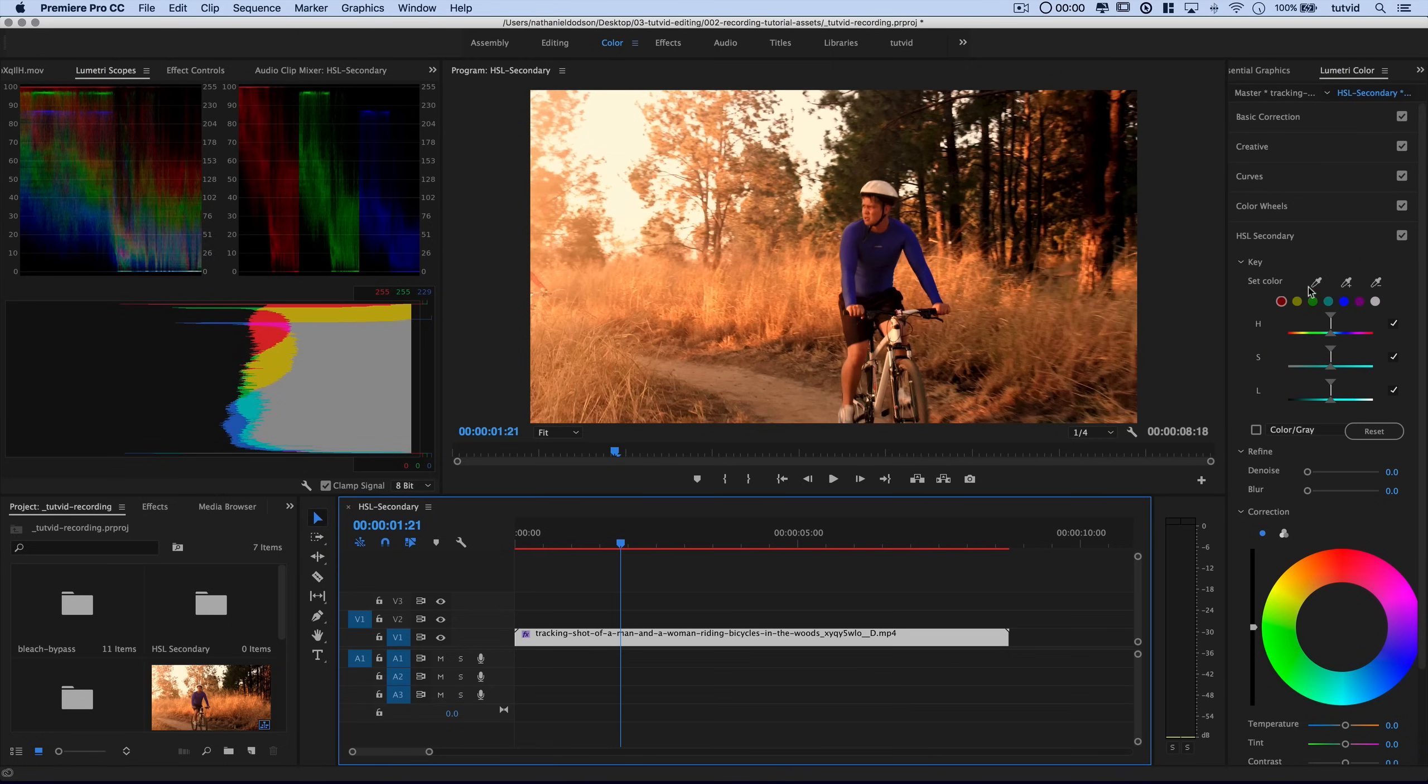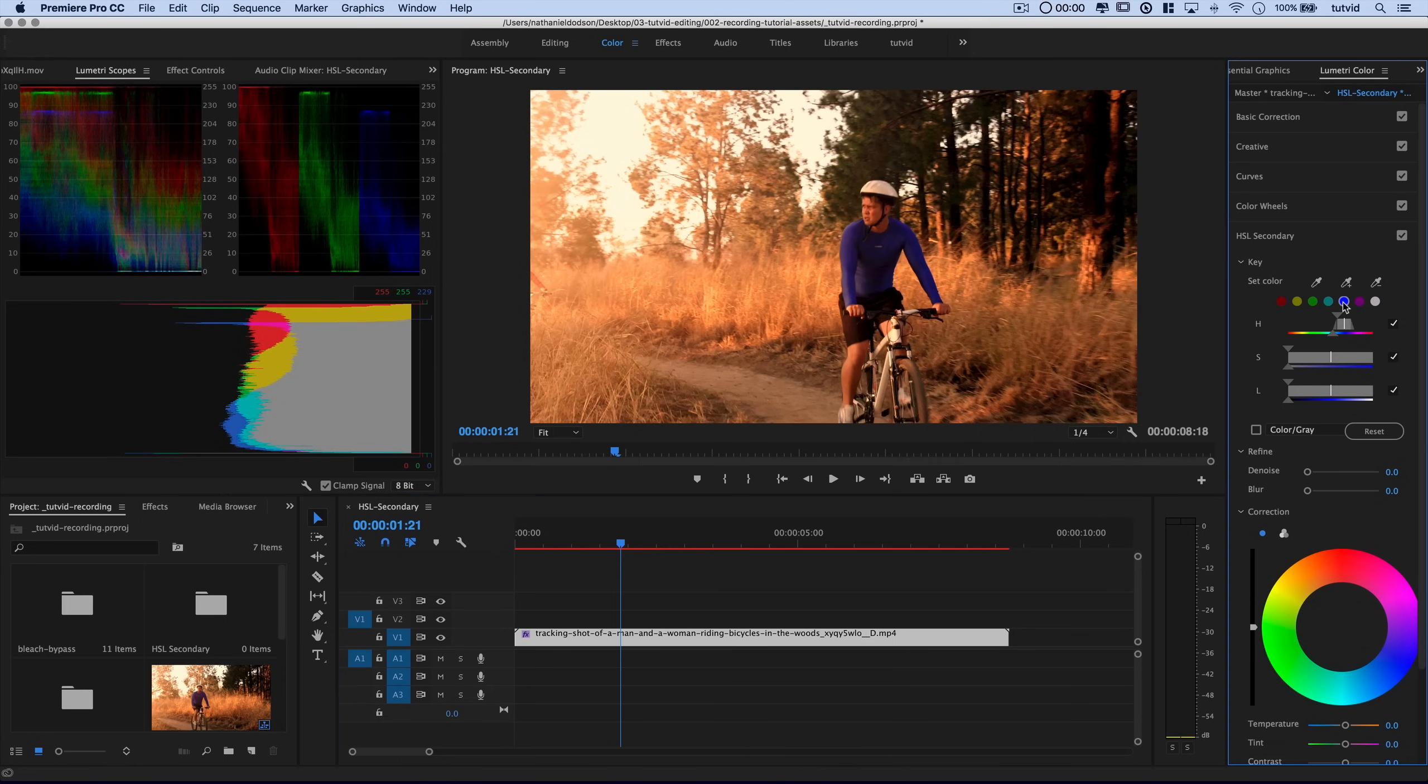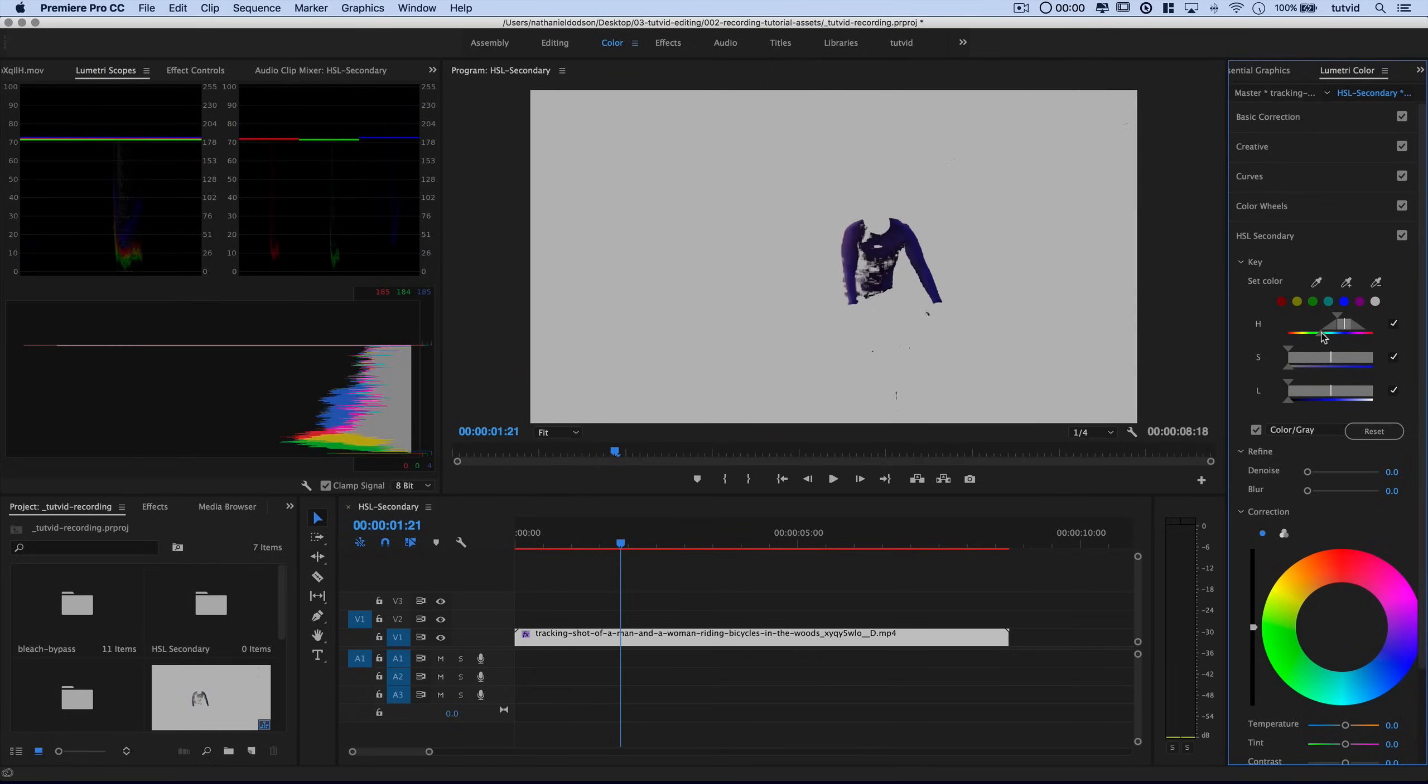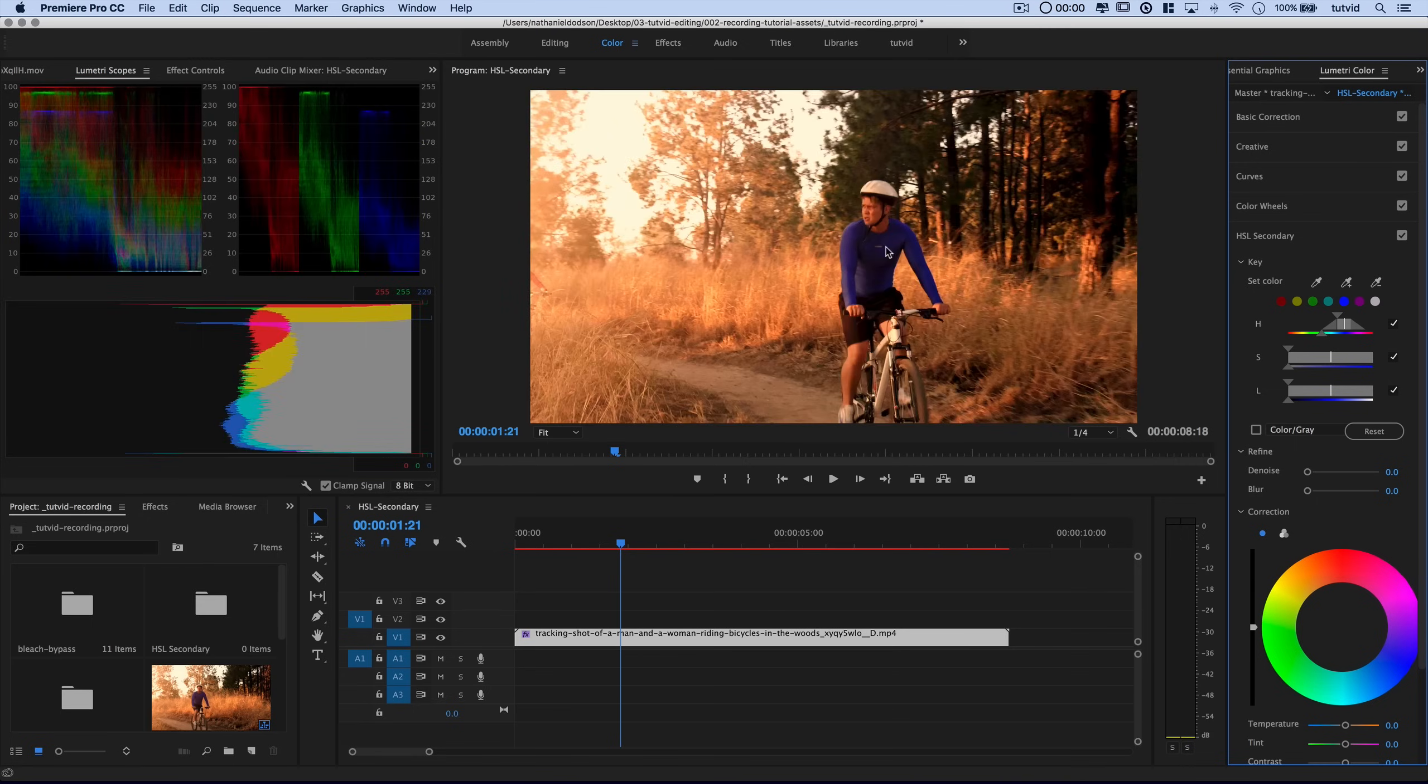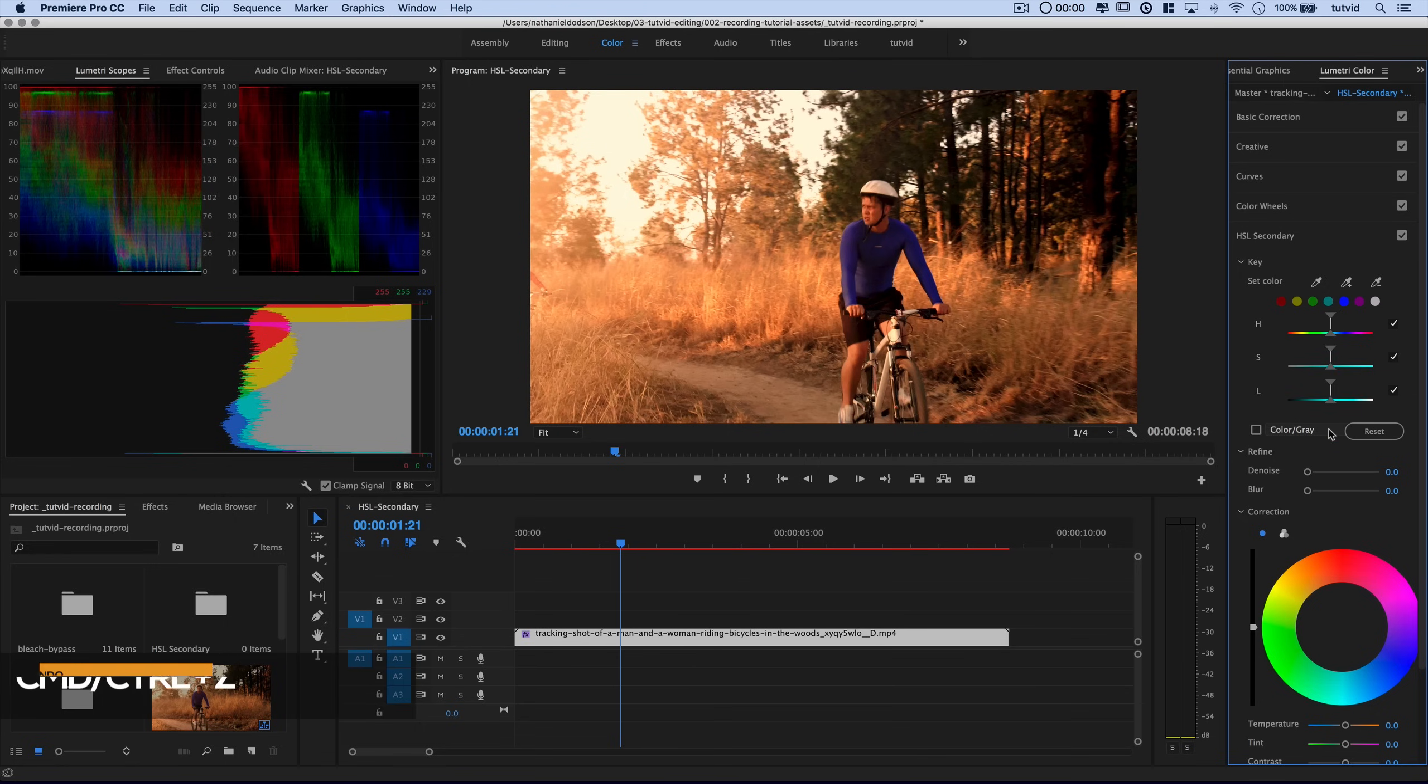So now in HSL Secondary, you can choose to select a specific color like the blues, and then you can further refine in terms of we actually want this to encompass more blues. And you can see Premiere Pro is giving me this heads up alpha channel display that's going to say, look, there's the blues we've targeted, but that's not good enough. So I'm going to undo that. I'm going to undo again using command or control Z to undo.